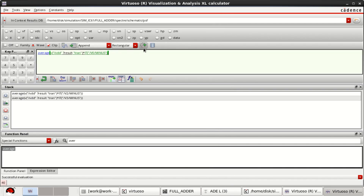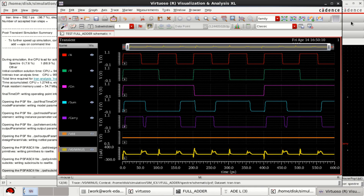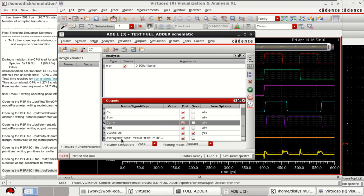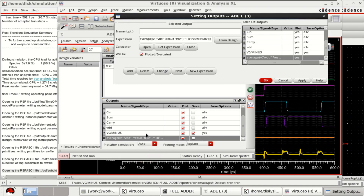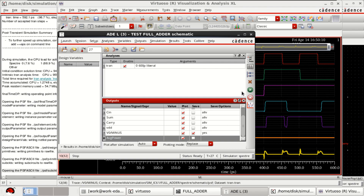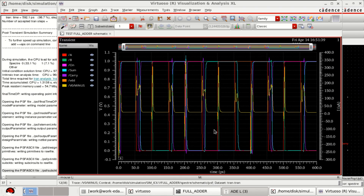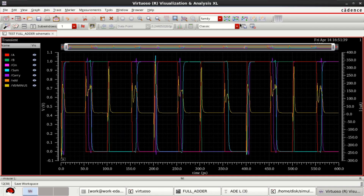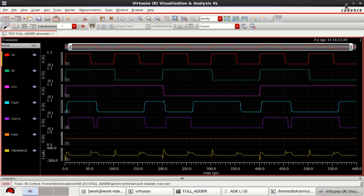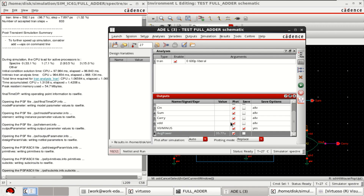If you want, you can click 'Send buffer expression to ADE'. The expression is loaded there. You can double-click or right-click on it and give the name 'Average Power'. Rerun the simulation. These are the simulation results. The average power is 35.77 microwatts, obtained from the expression.